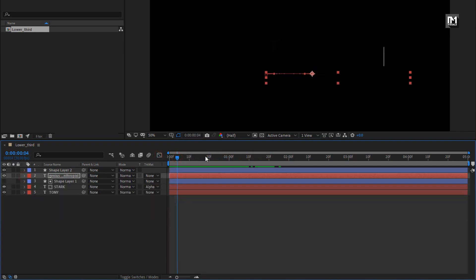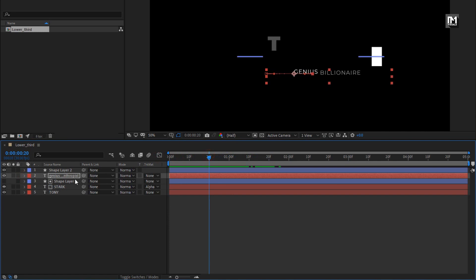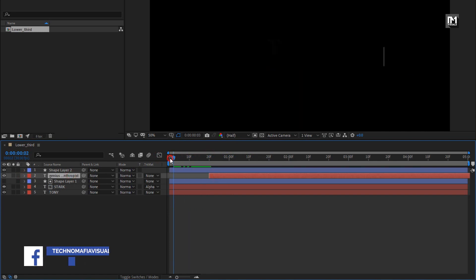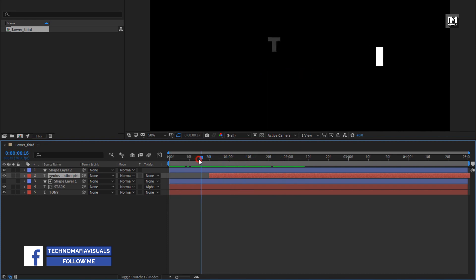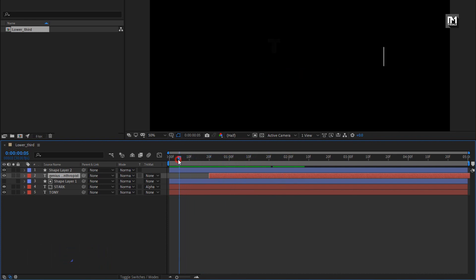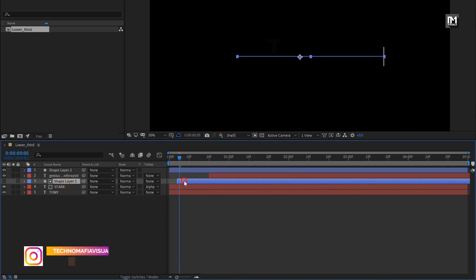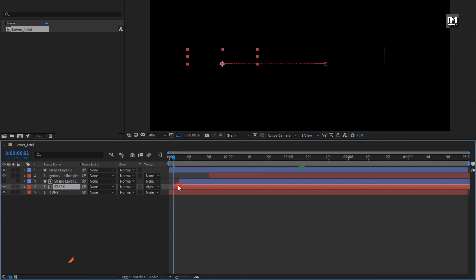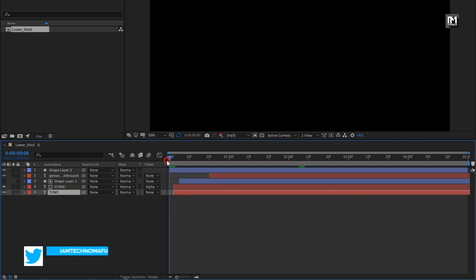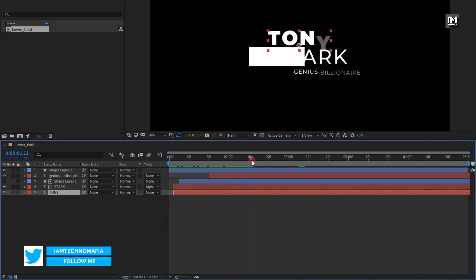Now we will place this layer at 20 frames. At 5 frames, let's position this shape layer. Place both the main text and subtext at 2 frames. You can see the preview.